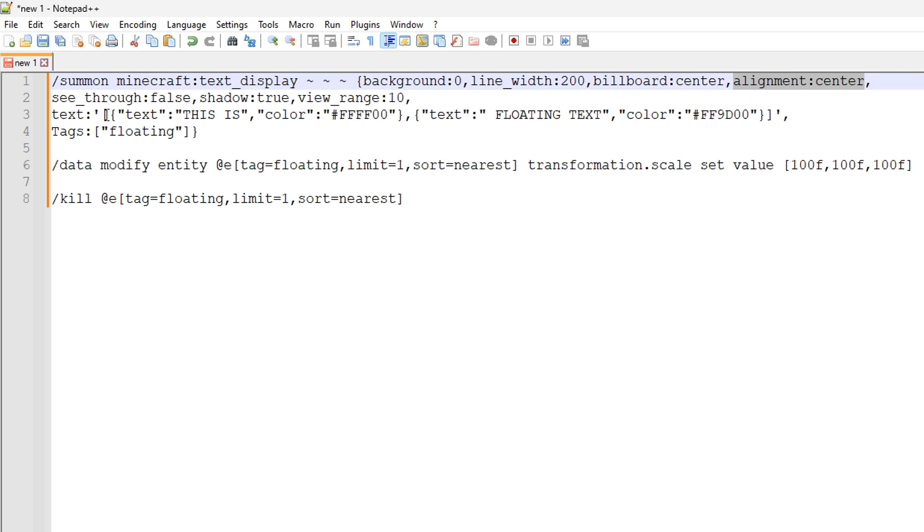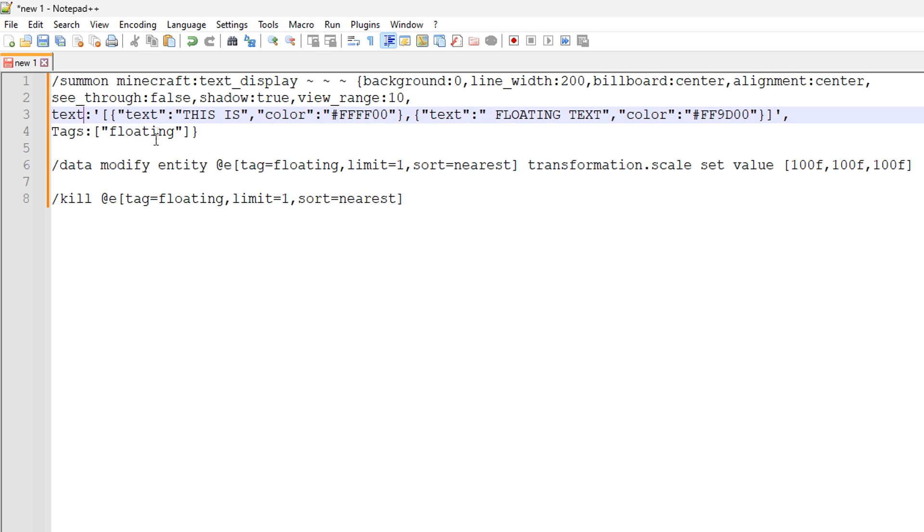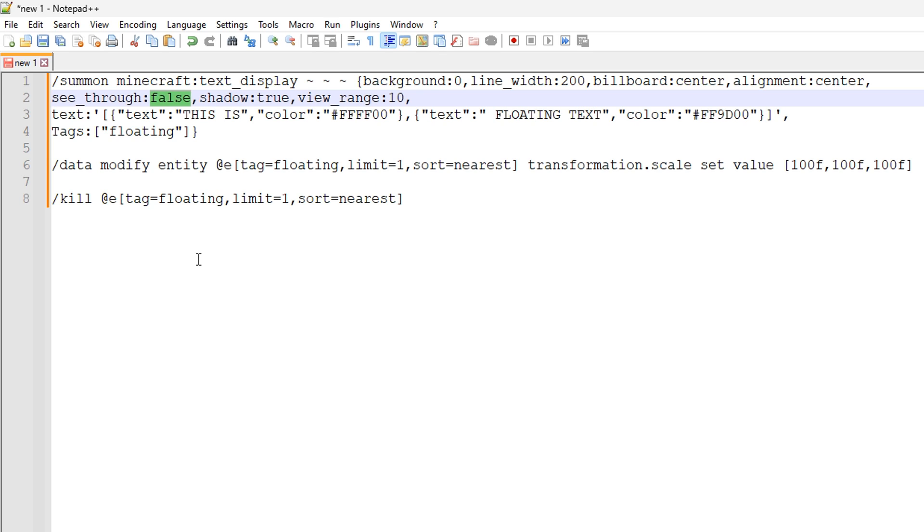The next one is see-through. Now, this one's kind of interesting. If you set see-through to false, like I have right here, all of the characters of the text should be completely opaque. So you shouldn't be able to look through them. If see-through is set to true, then you will be able to see blocks behind the text.